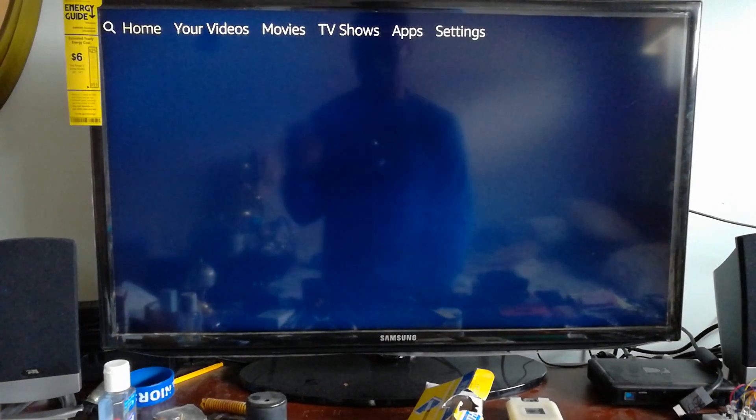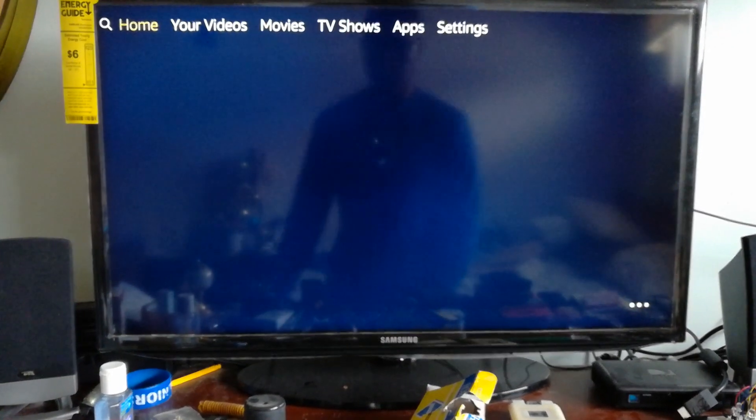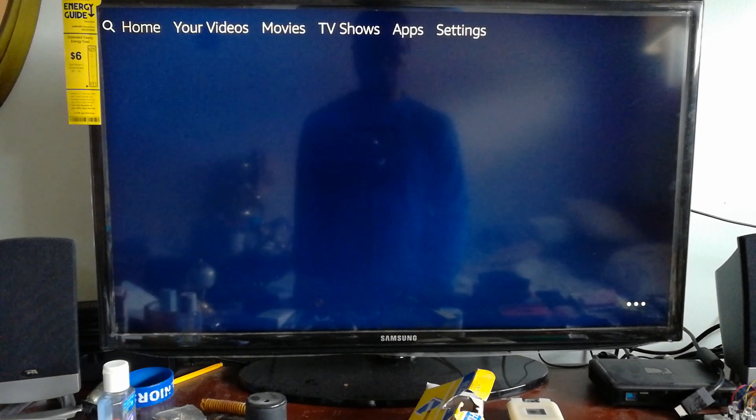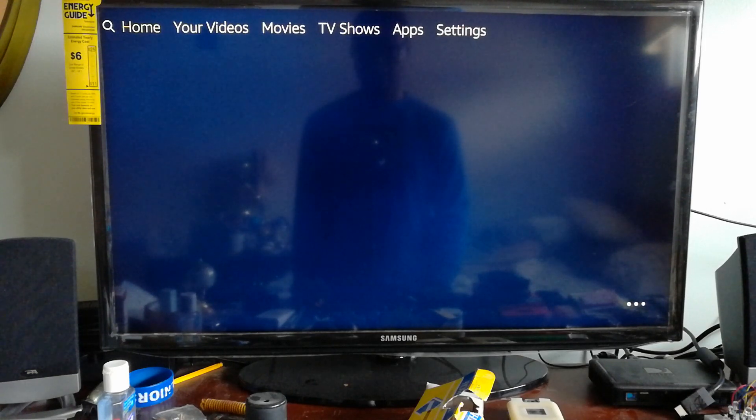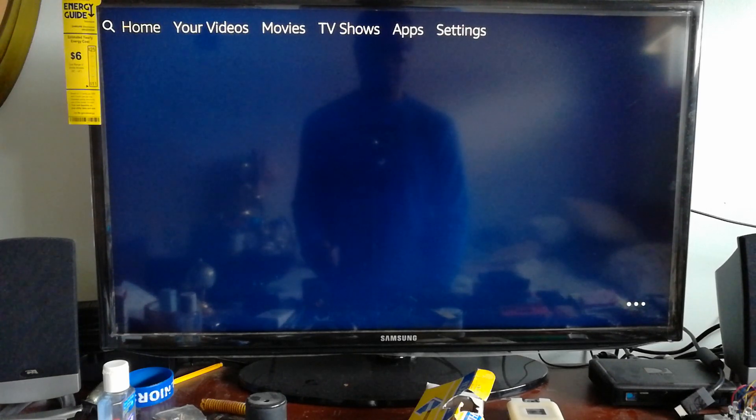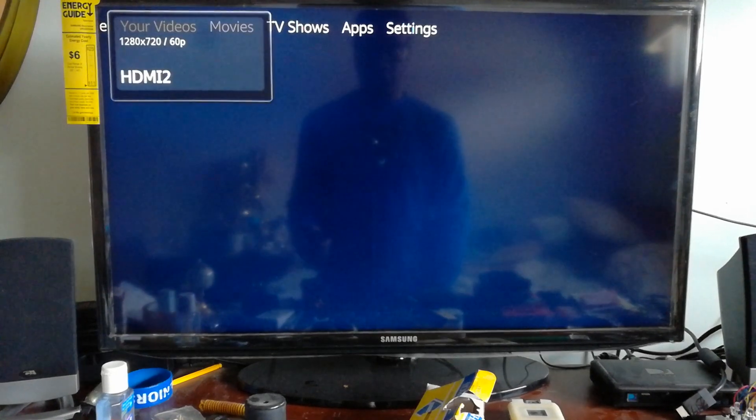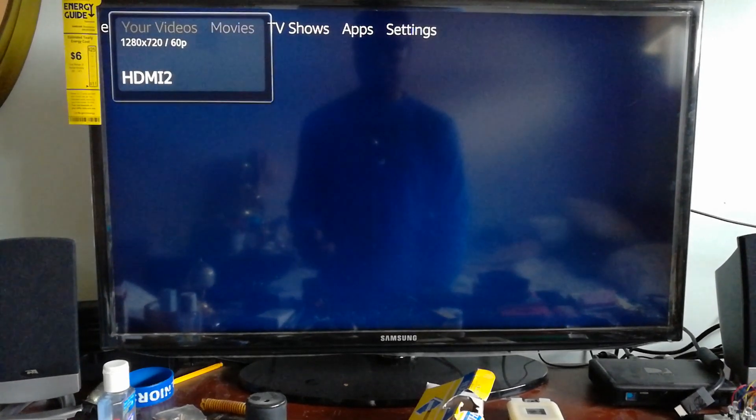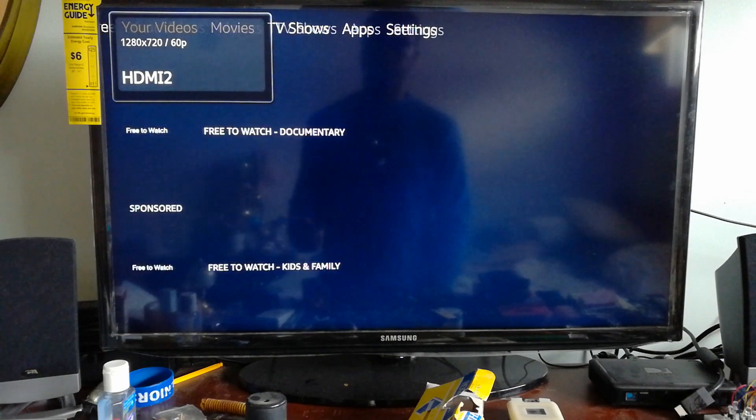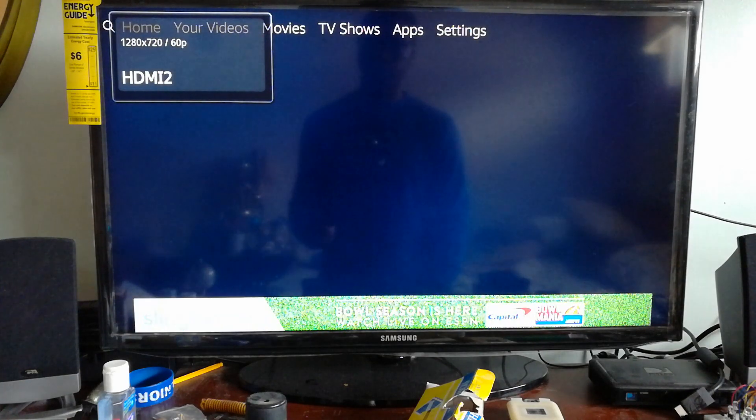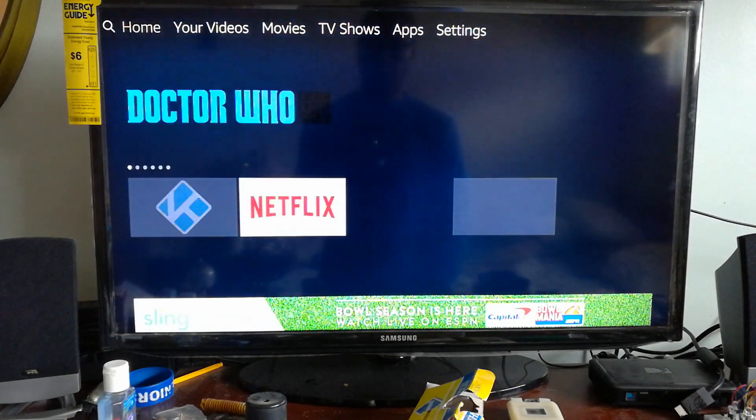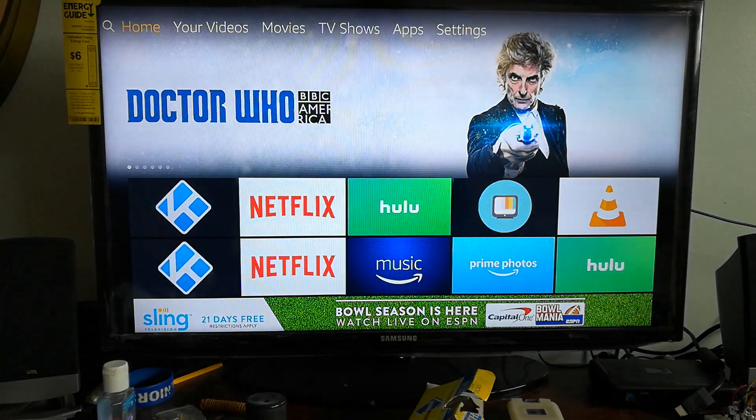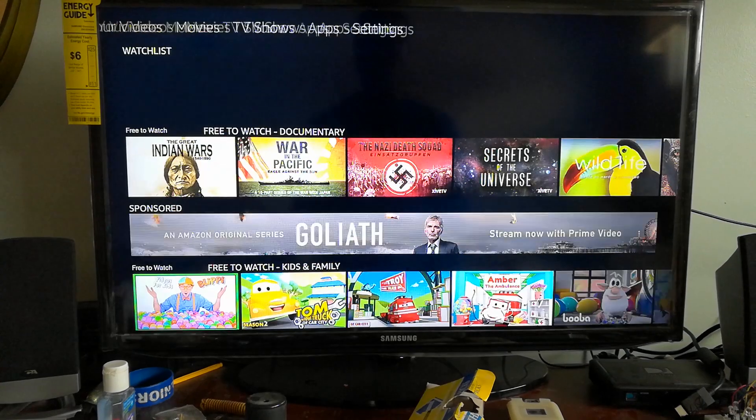And there it is. So that is how you restart your Amazon Fire Stick. Just waiting for the remote and stuff to load up. So that is pretty much how you restart it. Quick walkthrough one more time.